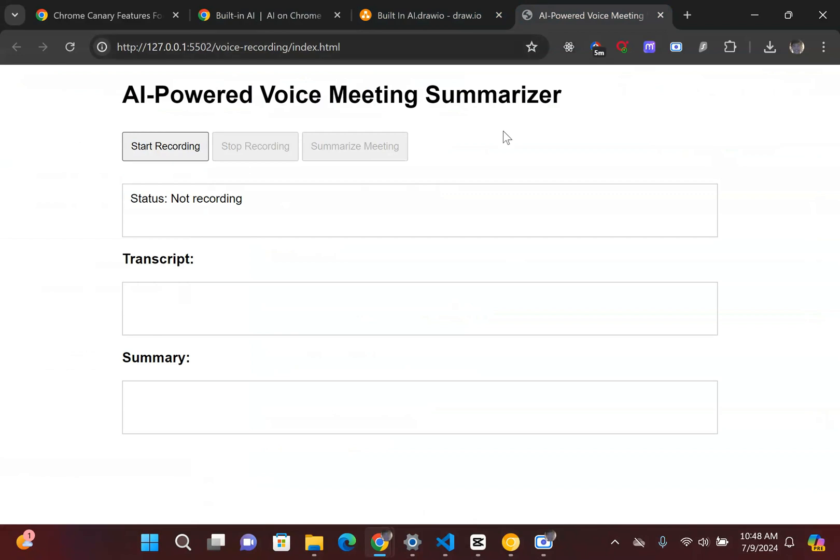For example, I was tinkering around and I built this little simple AI powered voice meeting summarizer. It listens for things and it summarizes it based on that large language model. So you can build some interesting things with it.